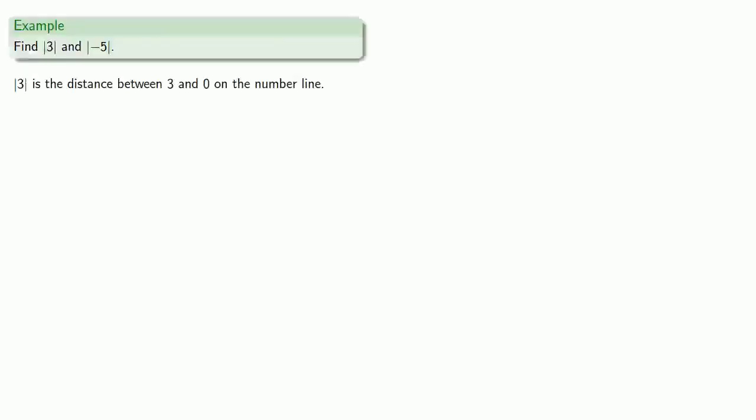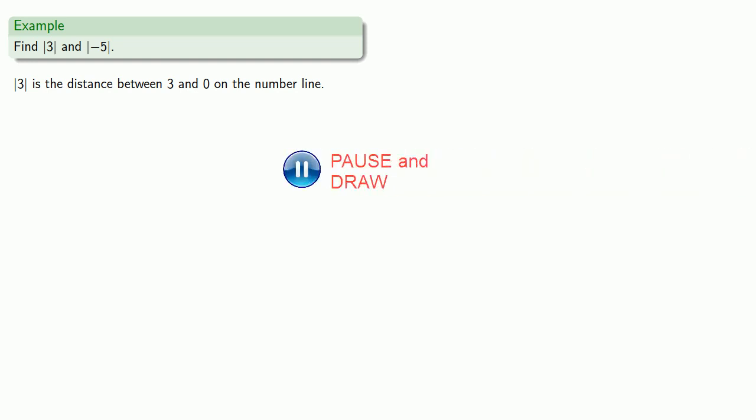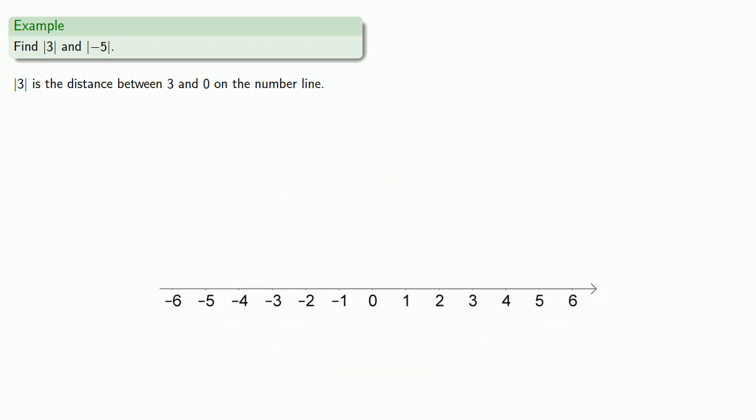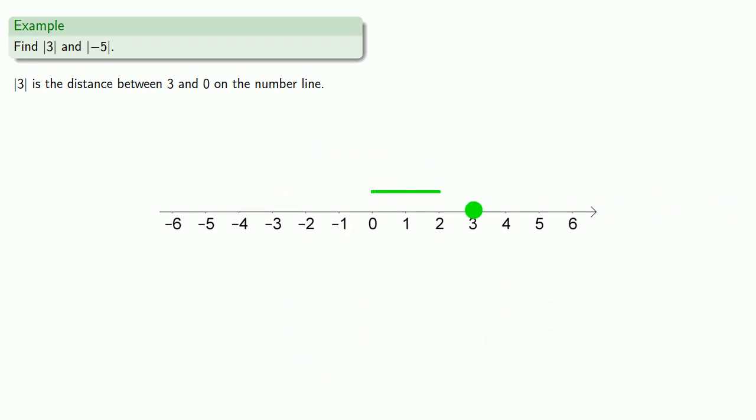So we might find the absolute value of 3 and the absolute value of negative 5. The absolute value of 3 is the distance between 3 and 0 on the number line. So we'll graph that. And that distance is going to be 3.